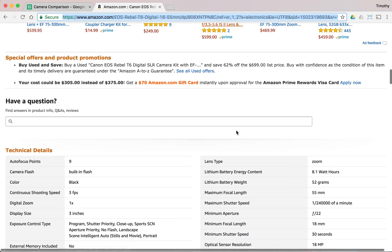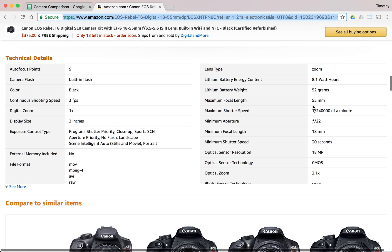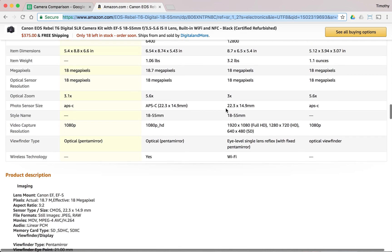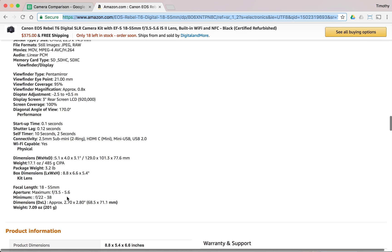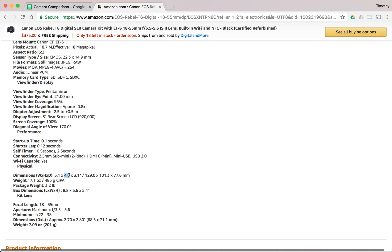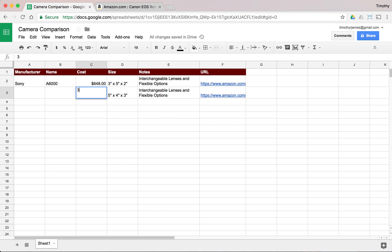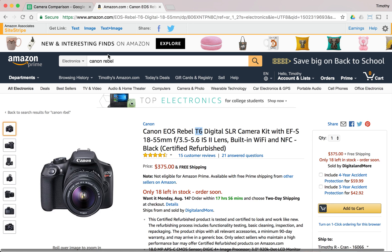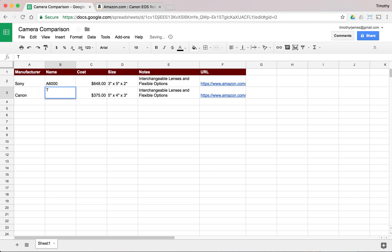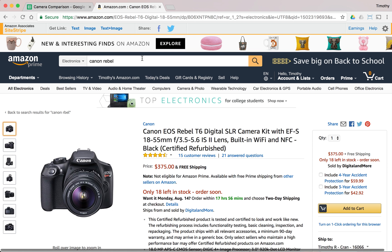Now let's find how big this Canon Rebel is. I don't see a size right away — let me check the details. Here we go: box dimensions are 5 inches by 4 inches by 3 inches. We'll enter that in the size column. For the price, I'll type 375 — if it doesn't auto-format as currency, I can hit the currency button or paste the format from another cell. The model number from the description is the T6, so I'll enter 'Canon T6.'